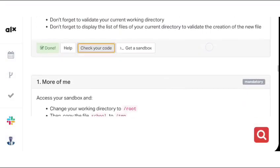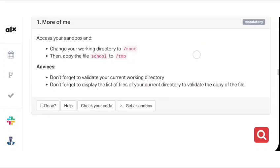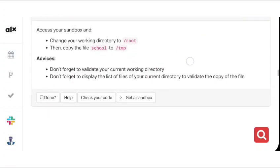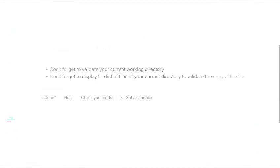For task one, we change to the working directory root, and then we'll copy the file so_cool to the tmp directory. So let's go ahead and do that.